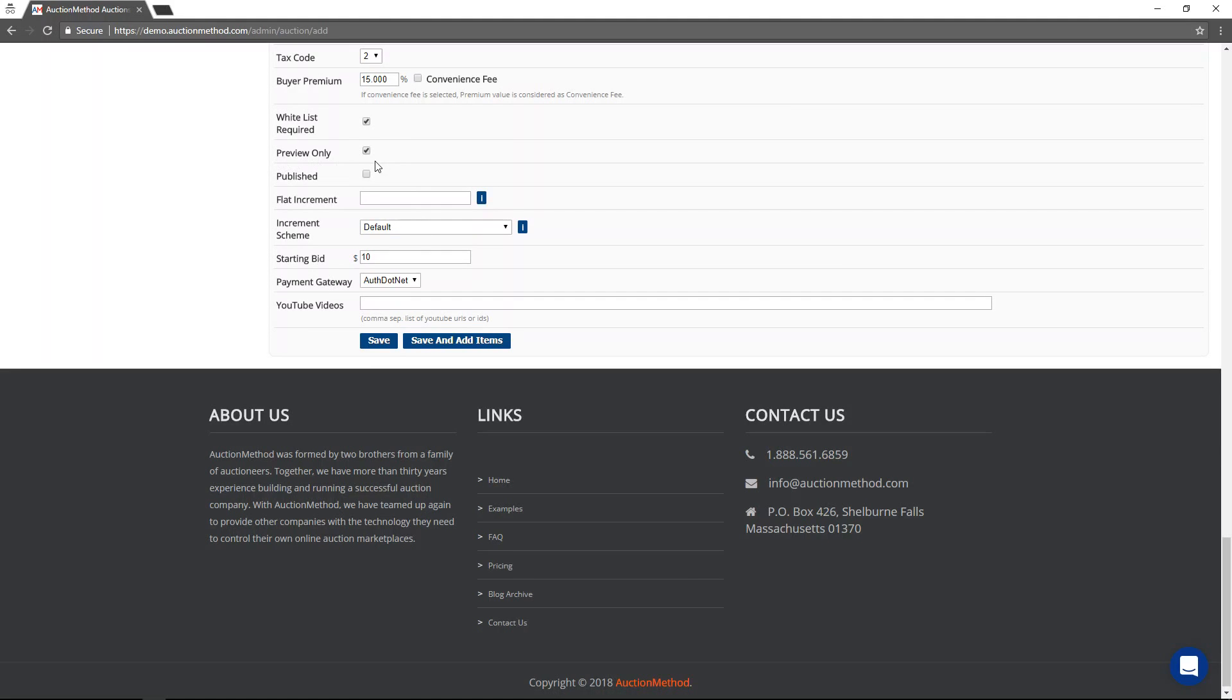If you select the preview mode, it allows you to publish the event to the front page and view it as an administrator. You can see what the public would see if you were to publish it. It's not available to the public, though, through the front page.